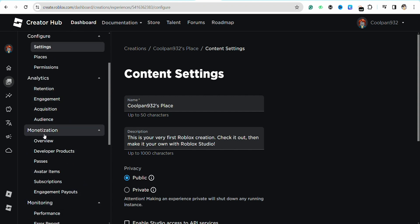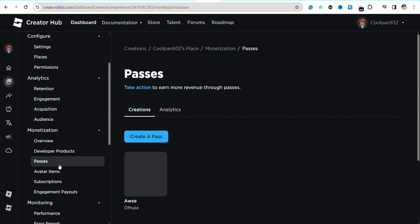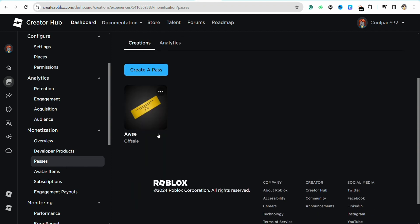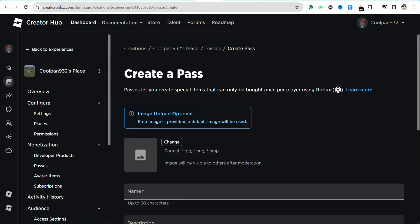Under the Monetization section, you will be able to see the option called Passes. Just simply click on it. Over here you will have different passes that you might have created in the past. If you don't have any passes, you can click on Create a Pass for yourself and create a new one as per your liking.